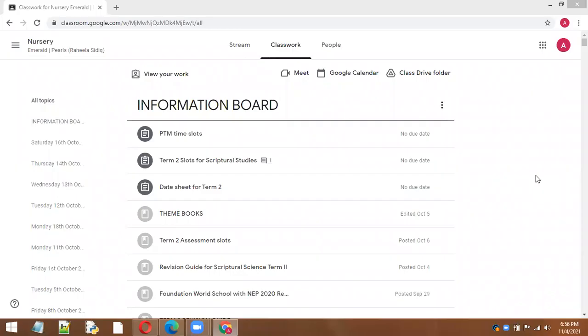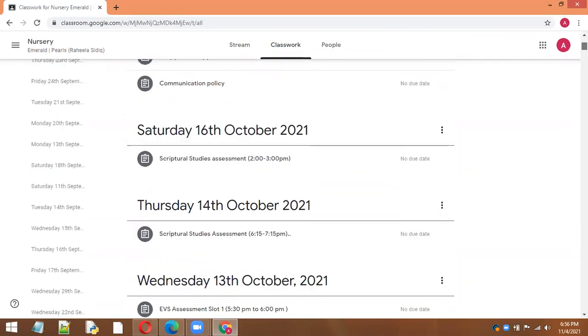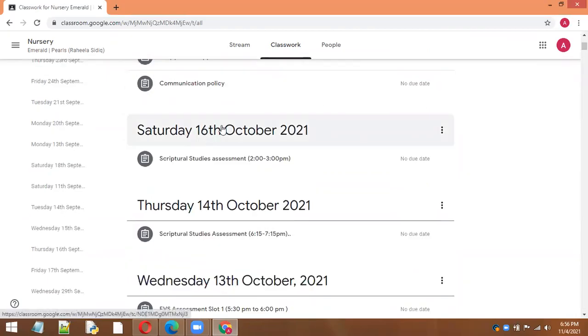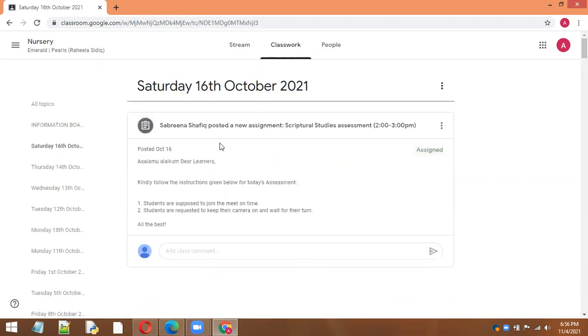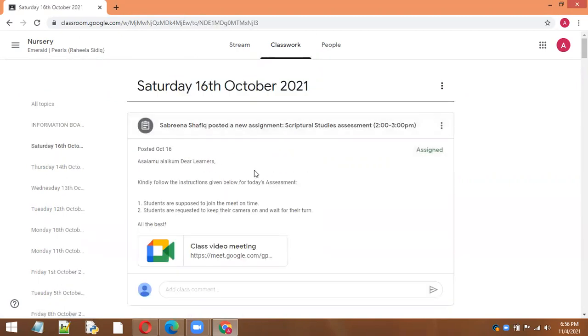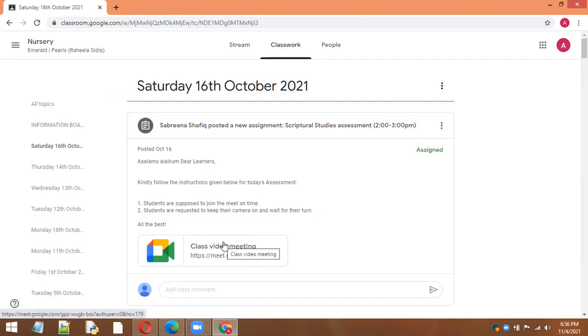This is some content in the information board. Then we have these lessons based upon the date, like this one Saturday 16th October. This is what the teacher has posted; there are some guidelines and then this is the class meeting which you have to join.